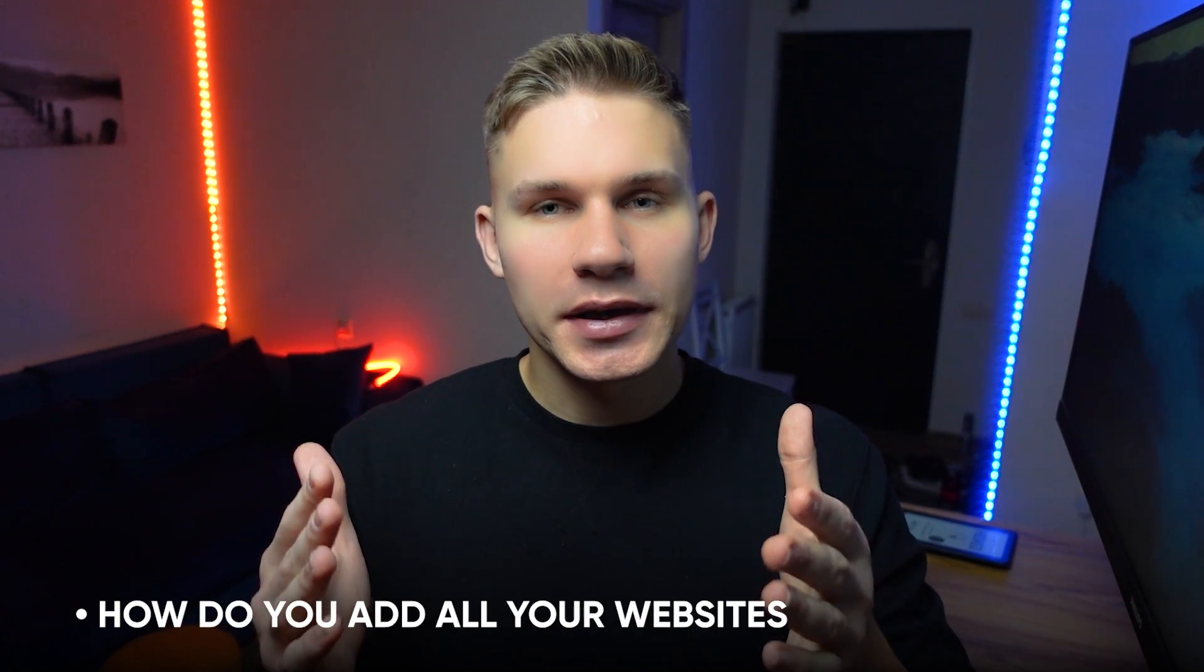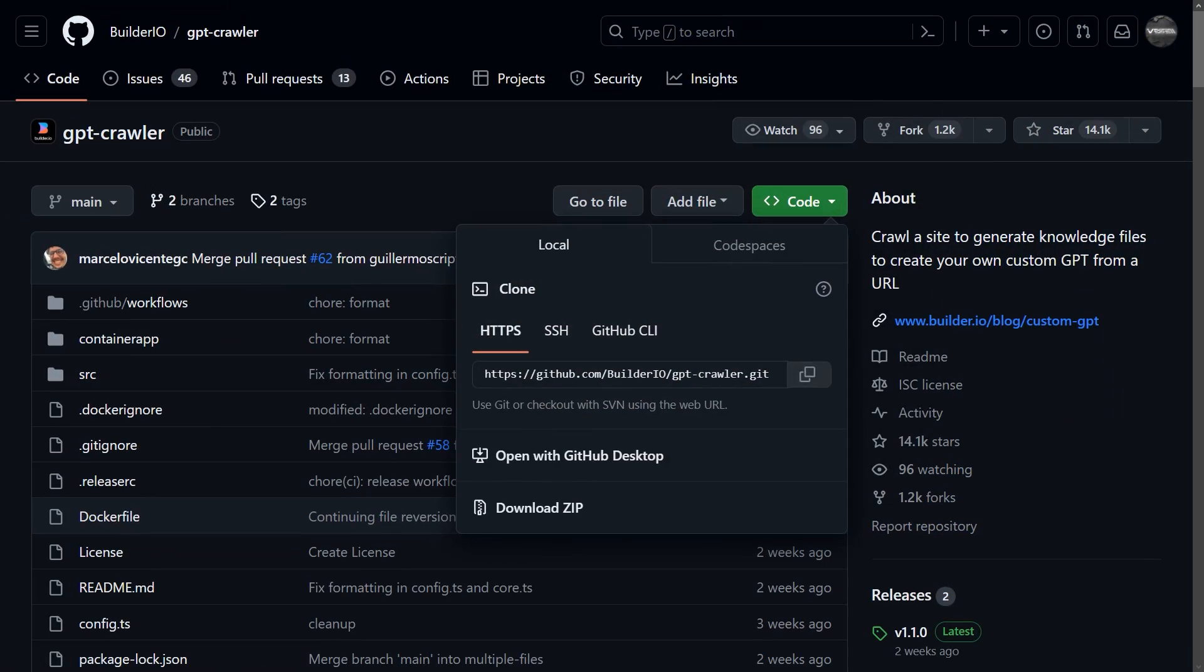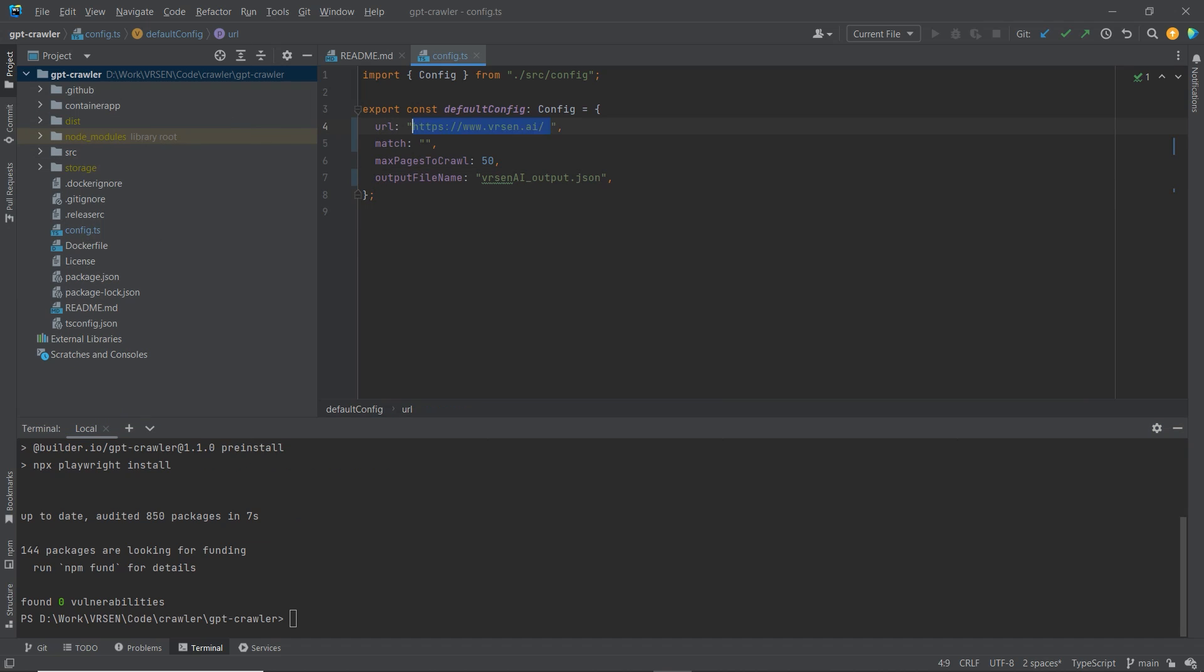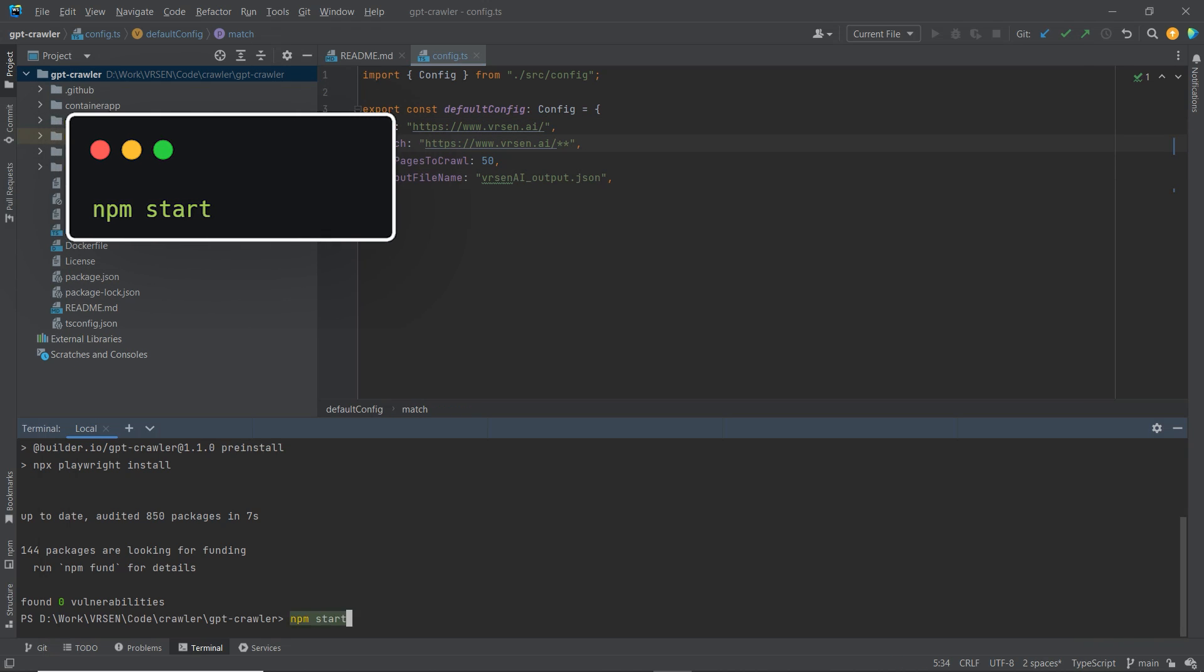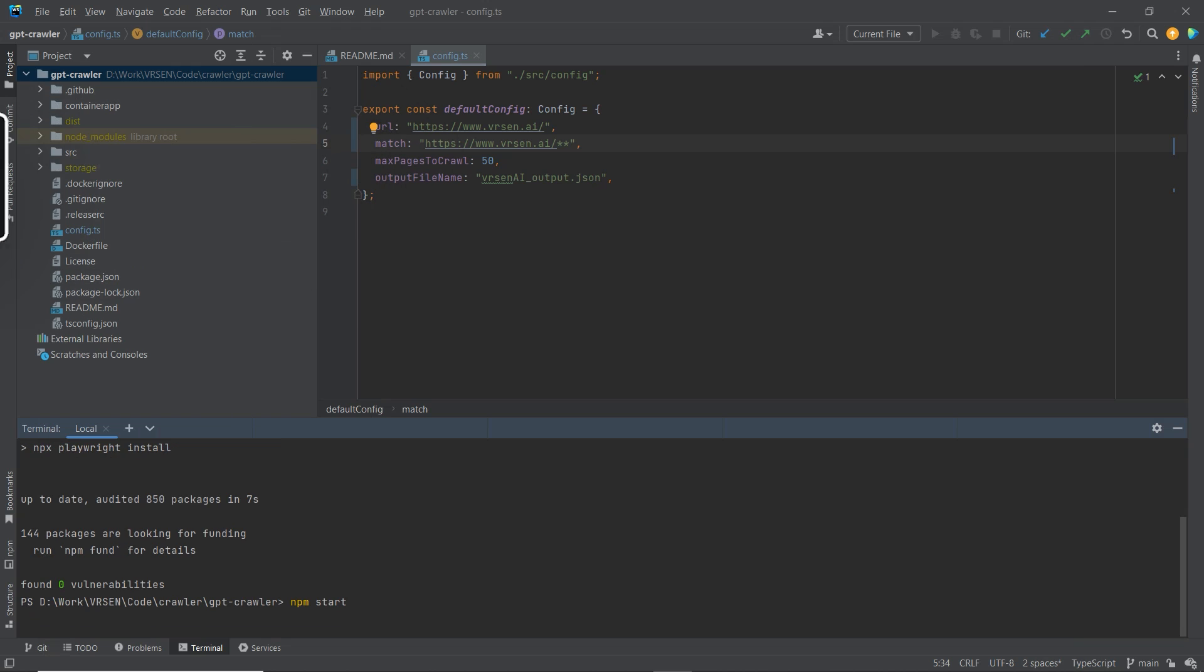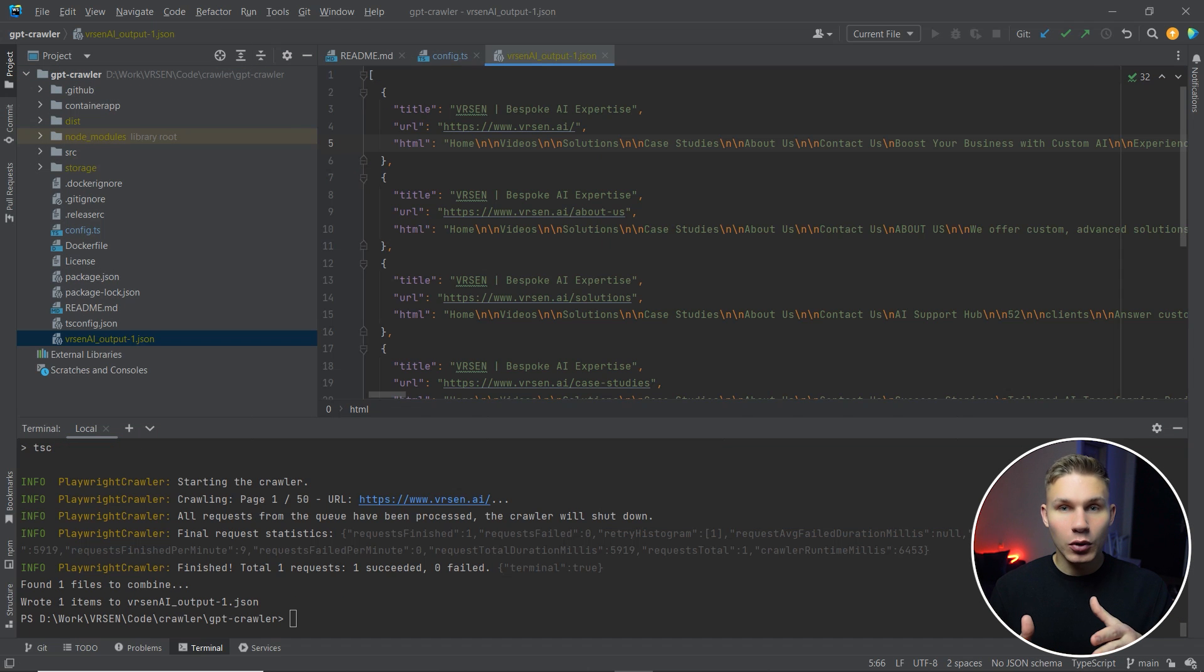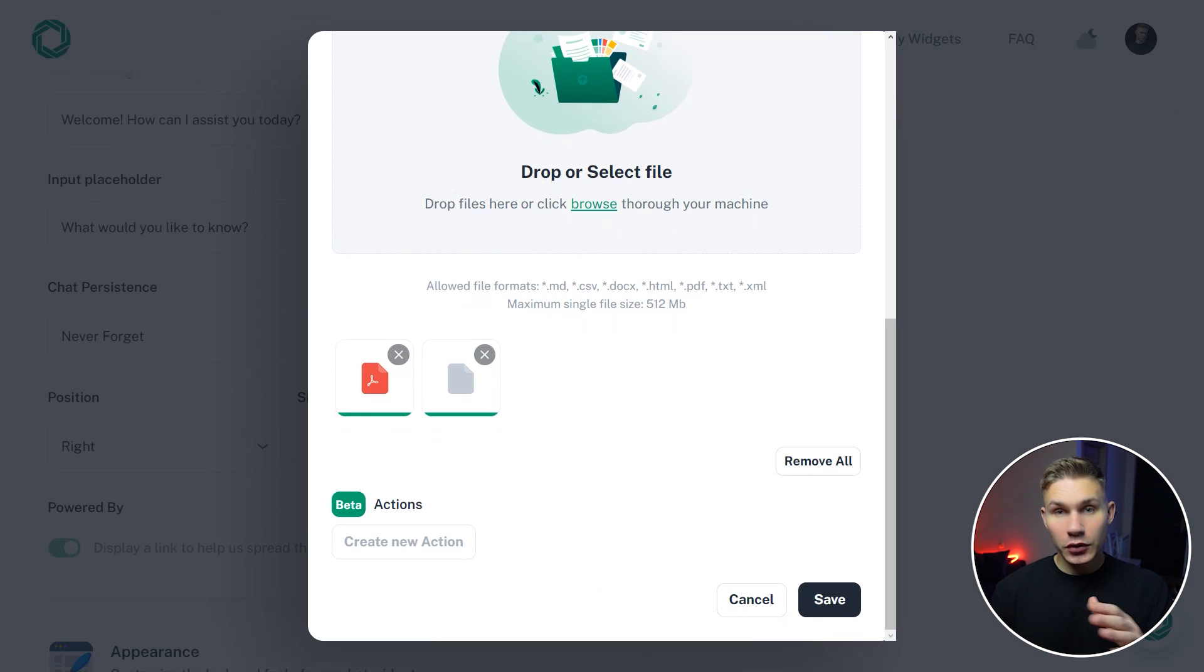Now, the question is how do you add all your website's data? This is actually pretty simple. All you have to do is clone the GPT crawler repo on GitHub, install the dependencies, and then enter your URLs inside the config.gs file. Then simply run npm start and voila. In just a few minutes, you'll have a file that contains all your website's data, which I'm also going to drop into my chatbot.